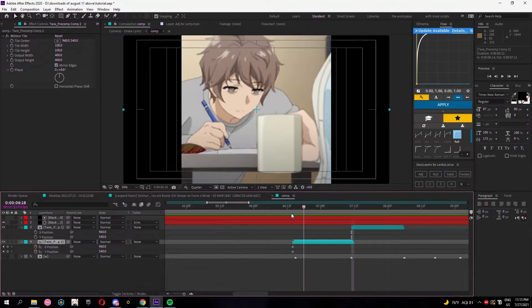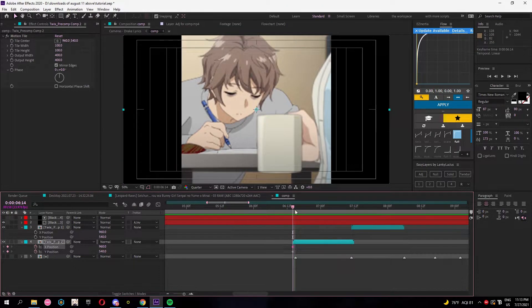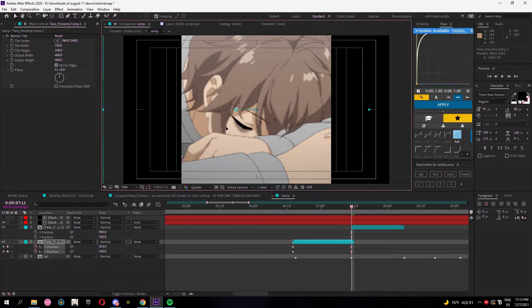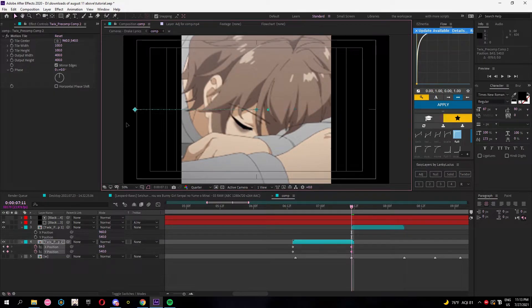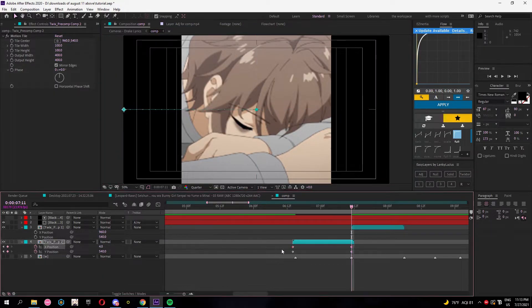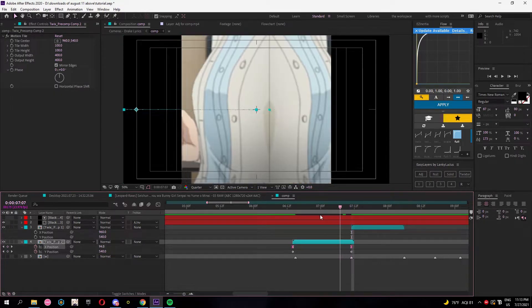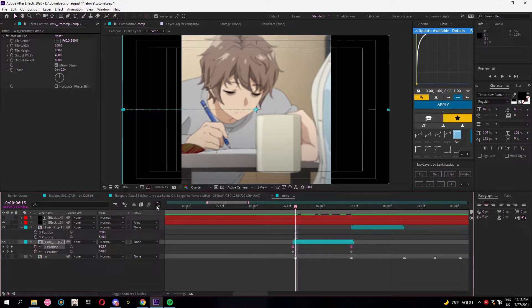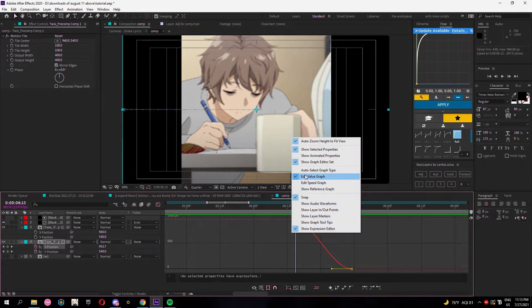I make a keyframe at the beginning of my clip and I go to the end, hold shift, and then just click and drag it to whatever direction you're going for. Then easy ease, so press F9 to easy ease them.